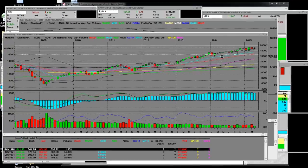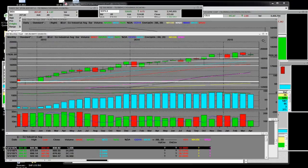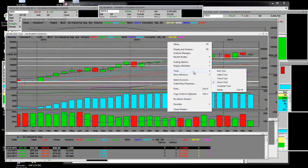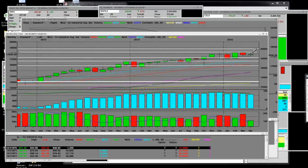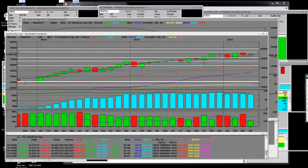Back to the monthly chart — the top at resistance is a wall of resistance on a monthly chart: one month, two months, three months, and now about four months here. At the end of the calendar month in this earnings season, we're going to see what these markets are made of. It's going to be a wild, wild ride.